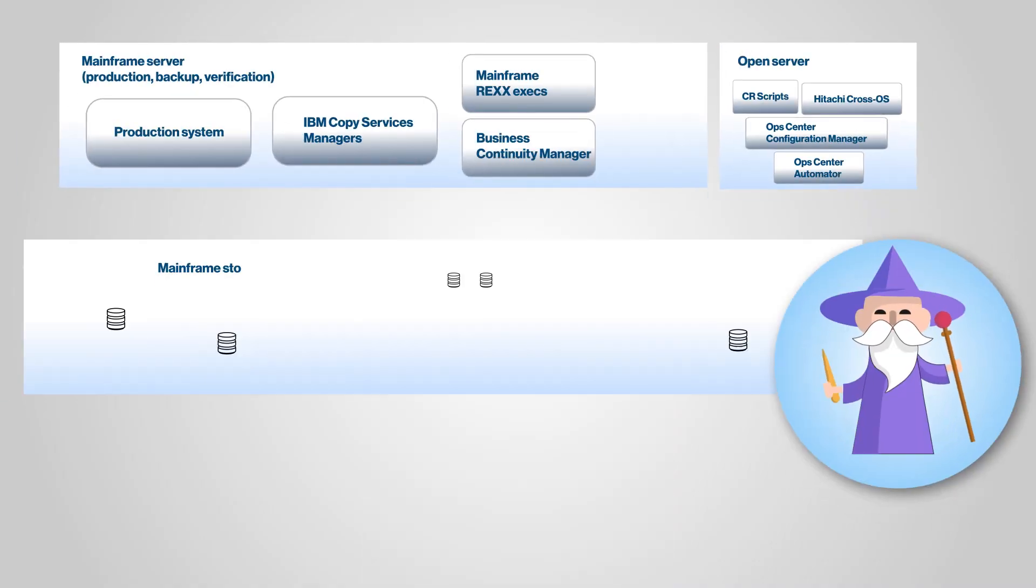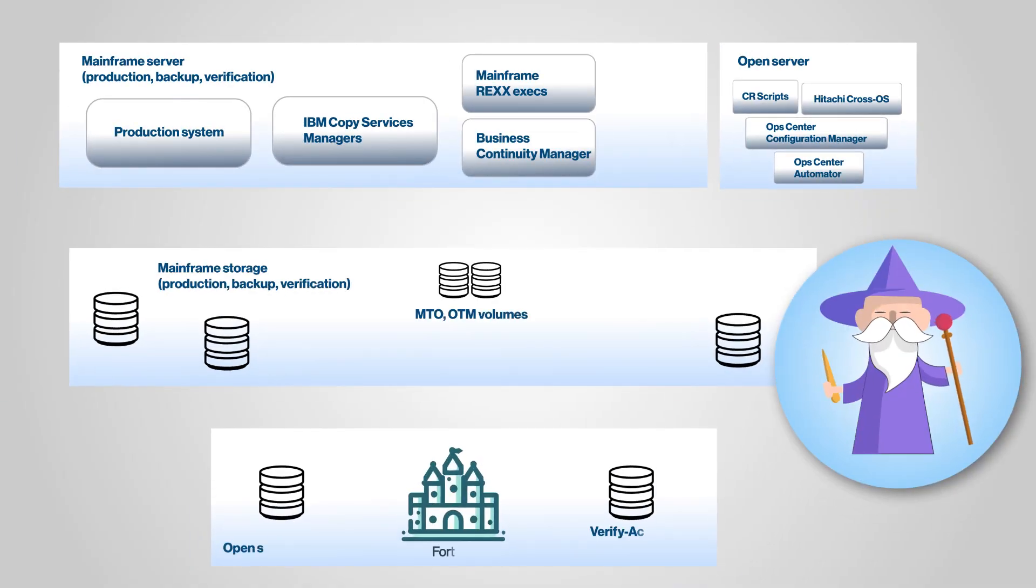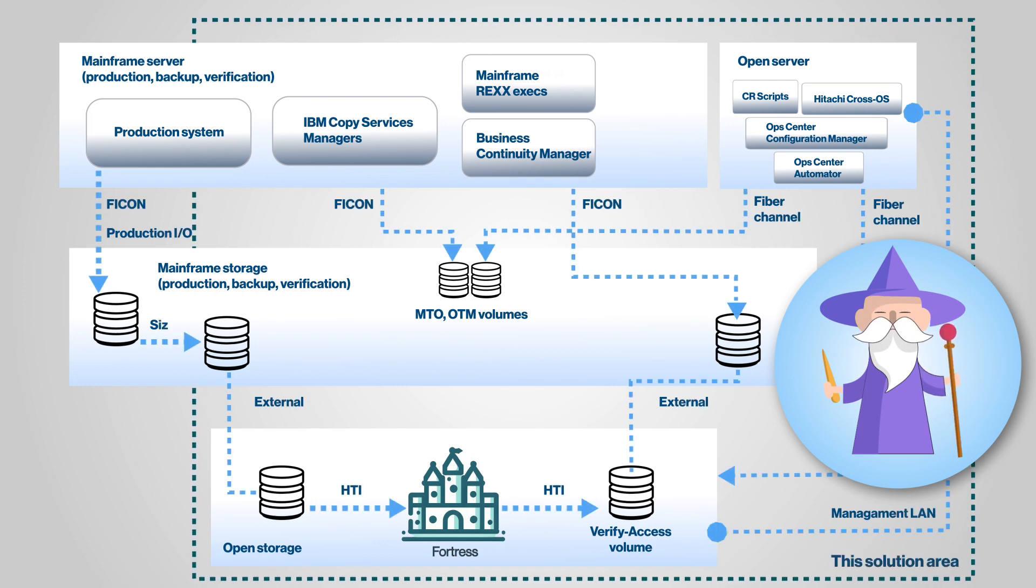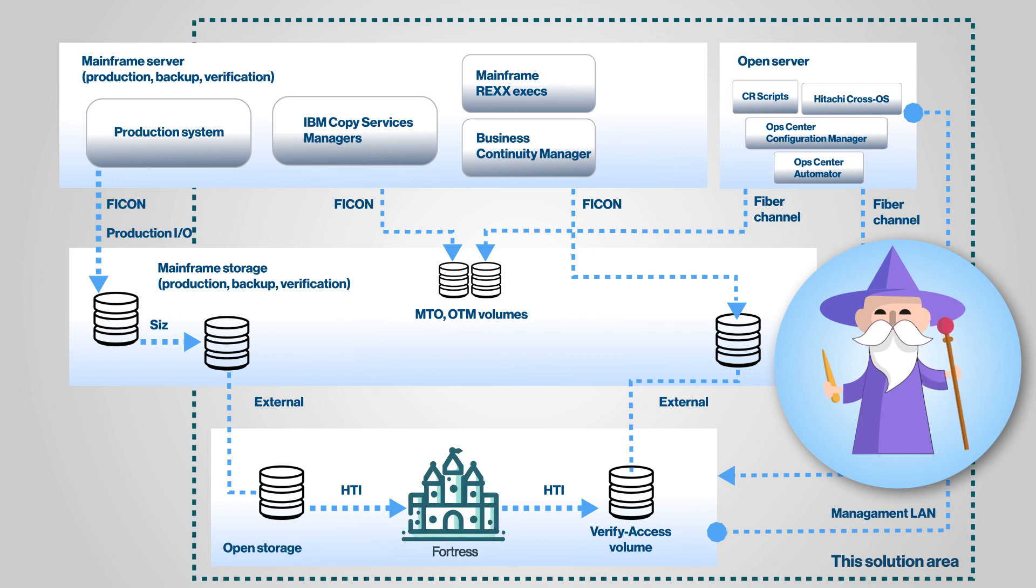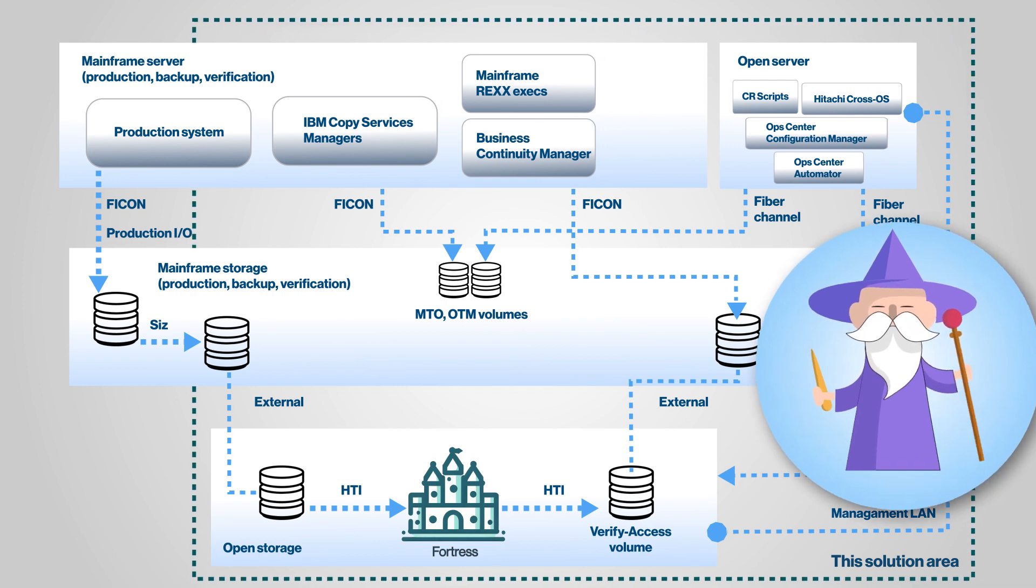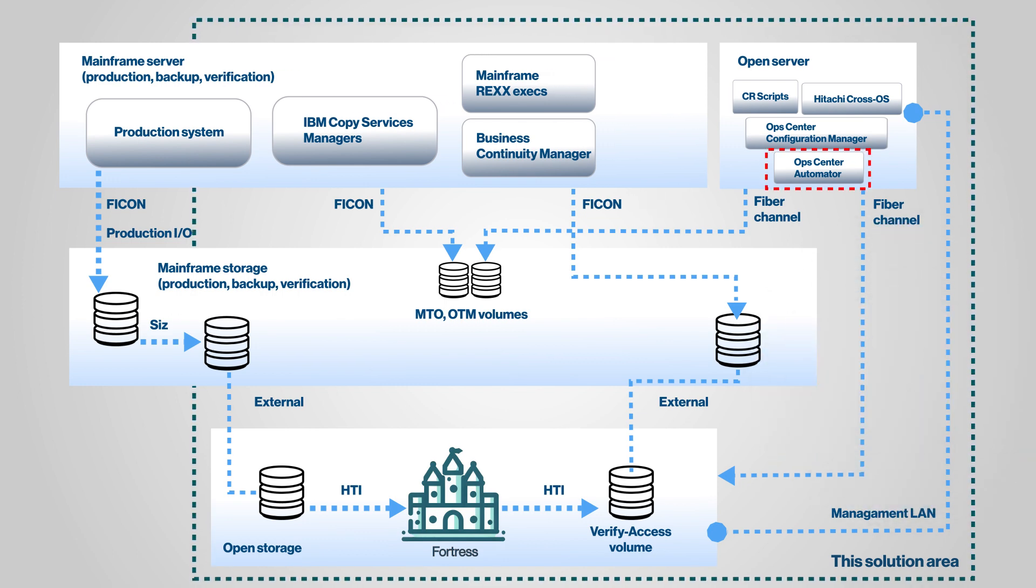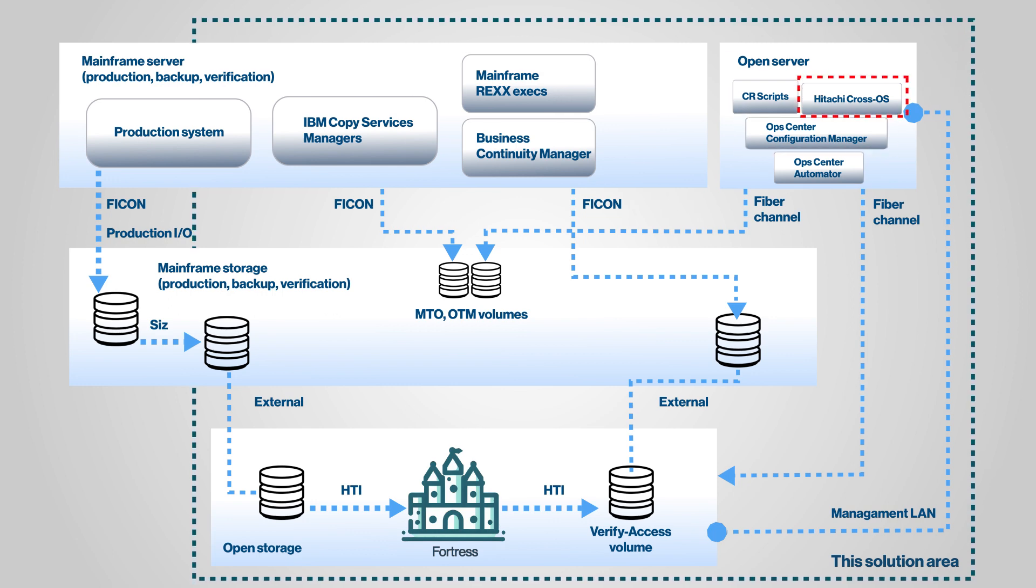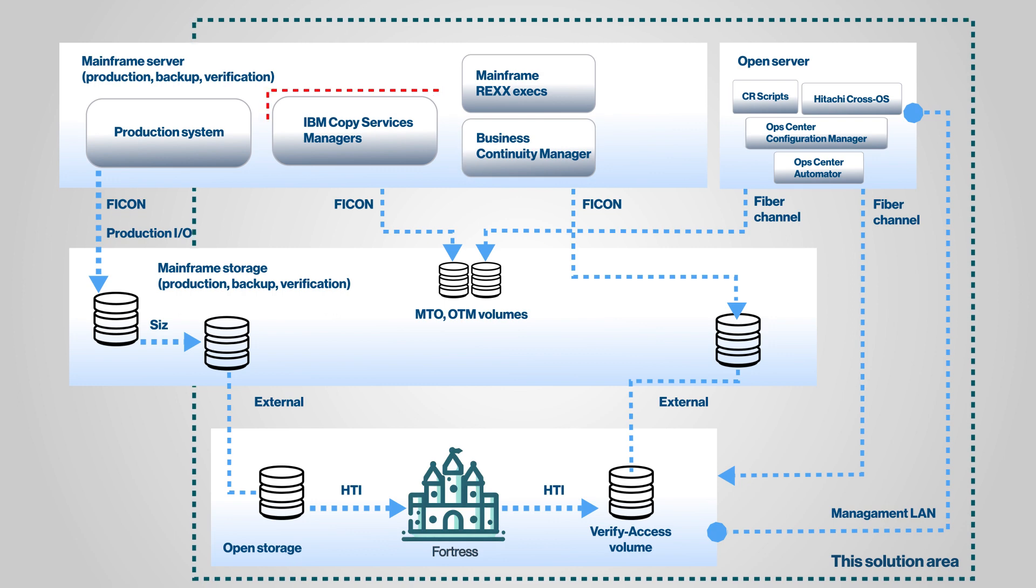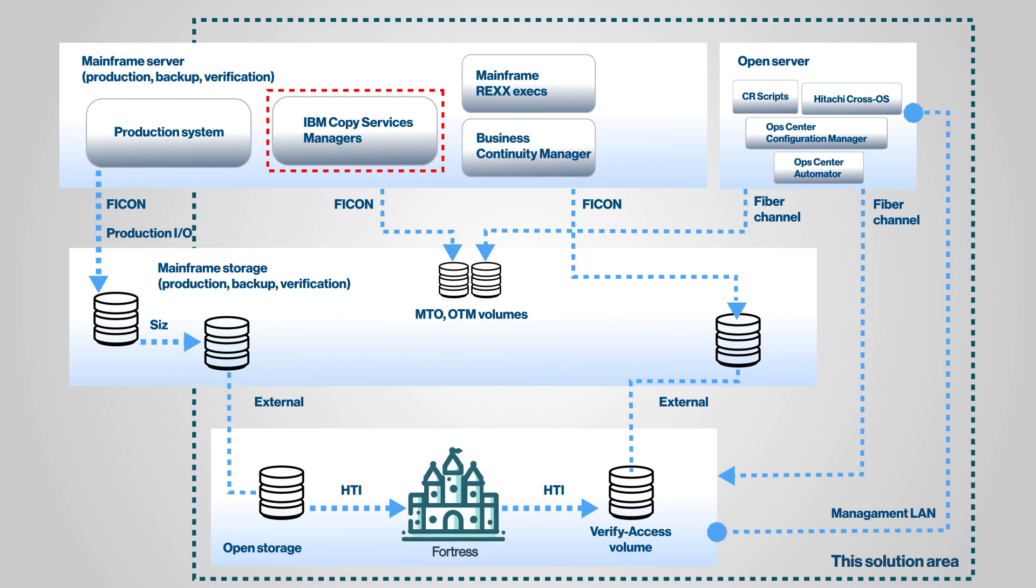The Hitachi Mainframe Cyber Resiliency solution not only includes the VSP5000 and E-Series storage systems features, but also software solutions from Hitachi Vantara and IBM such as OpsCenter Automator, OpsCenter Configuration Manager, Hitachi CrossOS, Business Continuity Manager, and IBM Copy Services Manager.